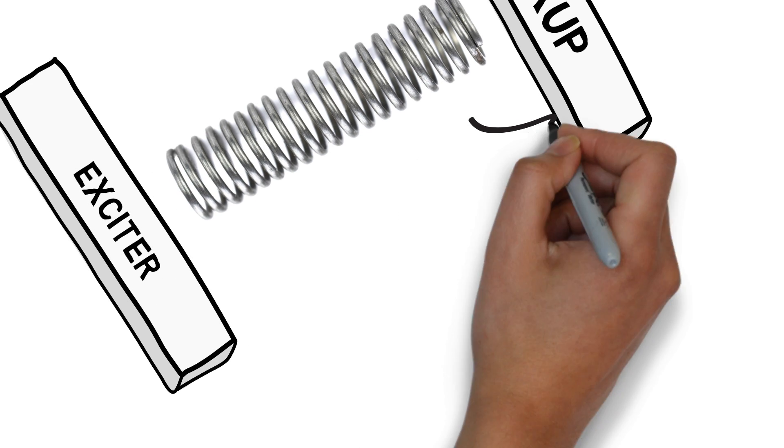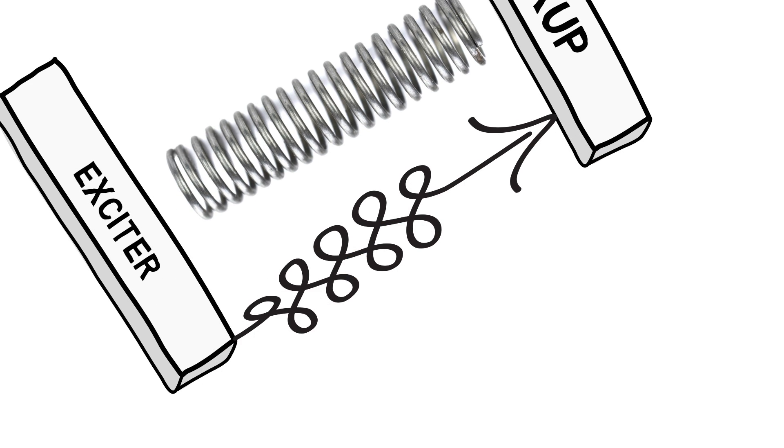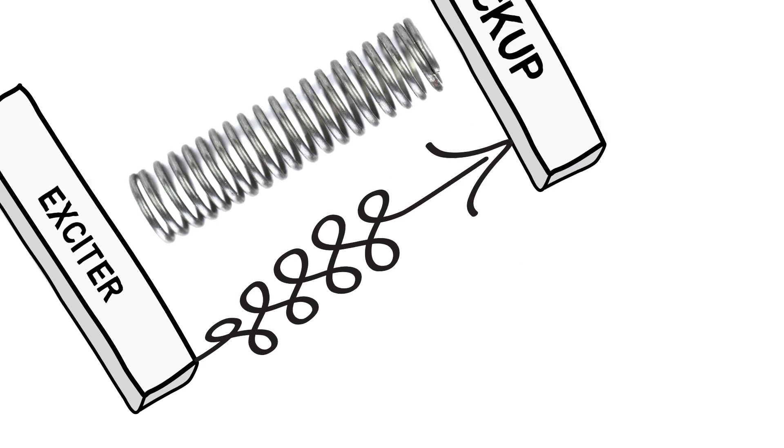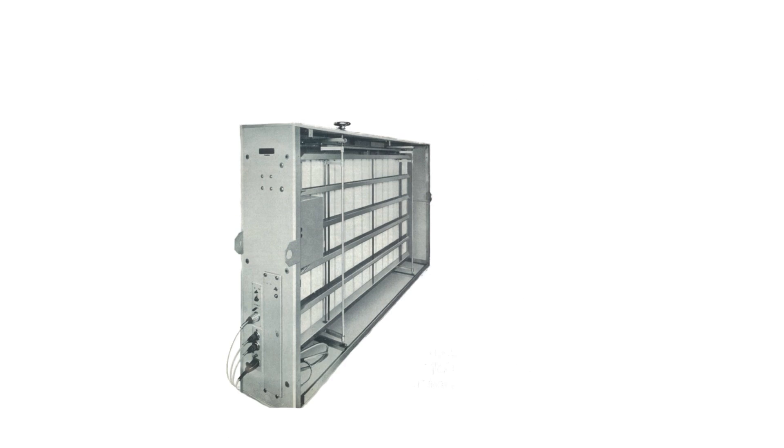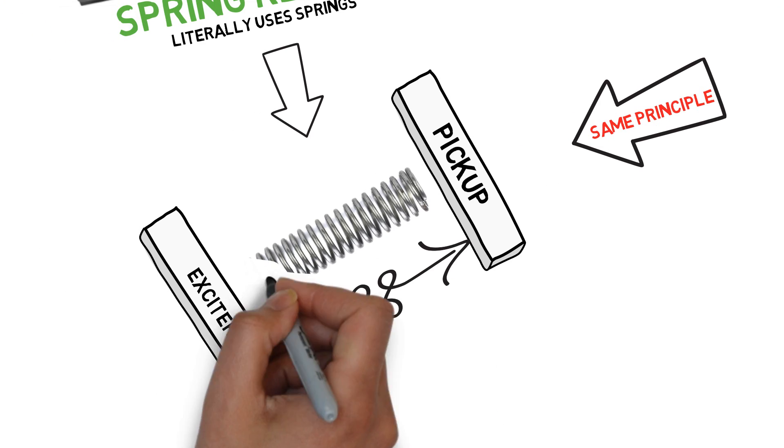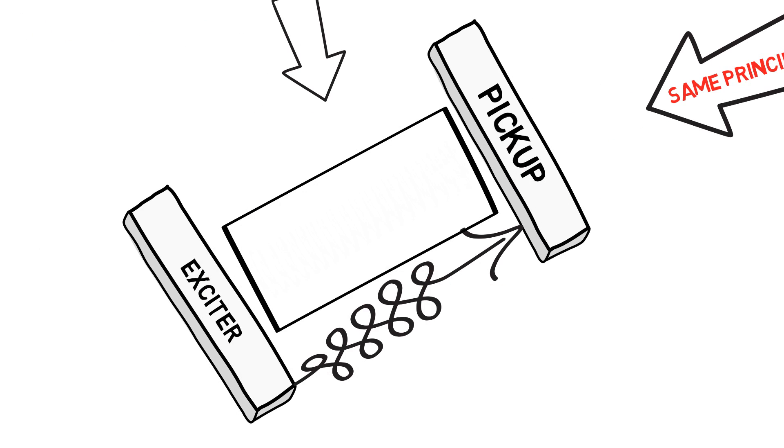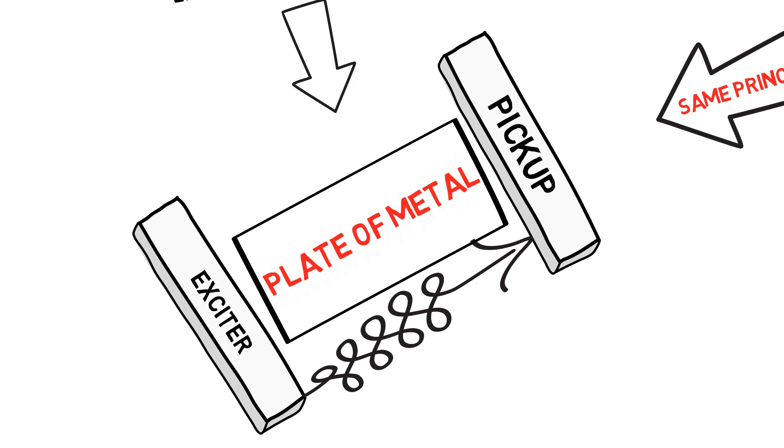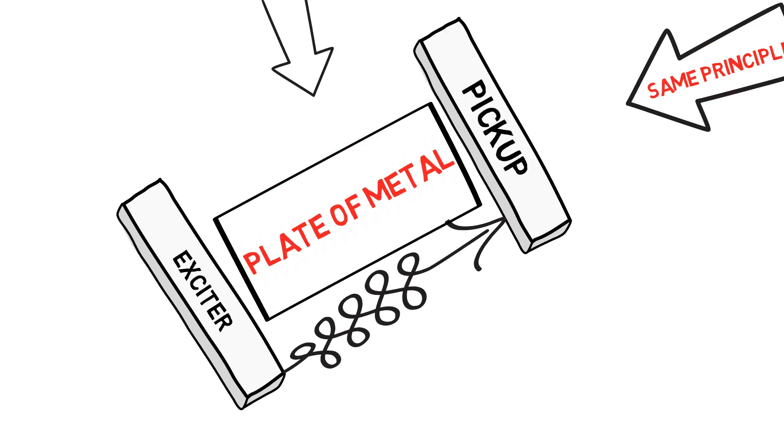The sound travels through the spring, and you get reverb. After this, you also have plate reverb. That is exactly the same thing as spring reverb, except instead of a spring, you have a plate of metal.